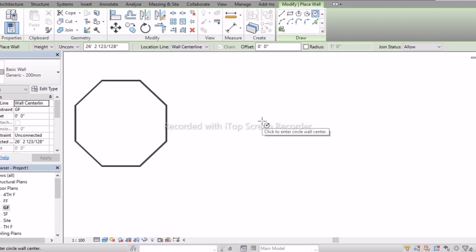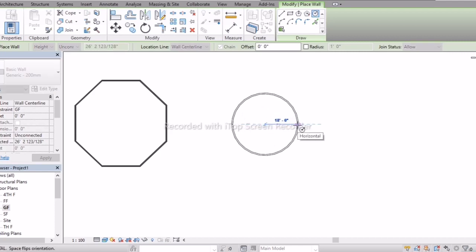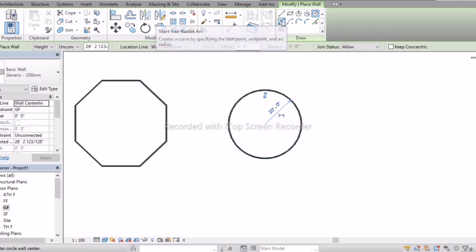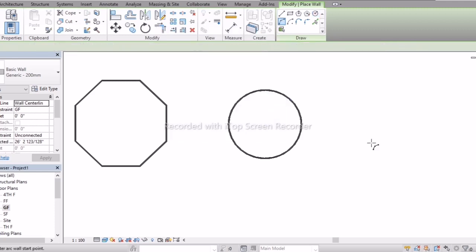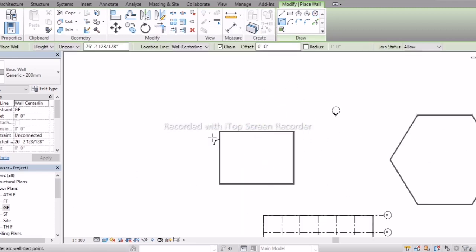Set the radius to 20 feet. Now let's look at the last arc tool — Start End Radius Arc. Here we can observe the start and end radius of the arc at 180 degrees, and we can create a wall using this.